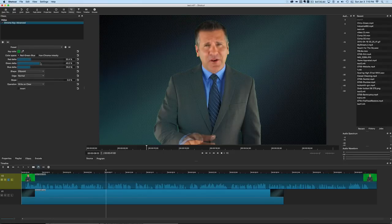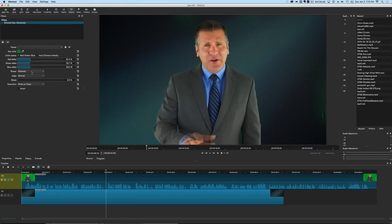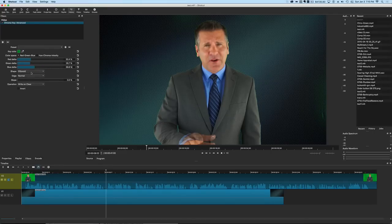Well there you go. That's the basic and the advanced keyer along with the alpha matte tools. And in the future videos we're going to show you a few other green screening tools that are included as well.